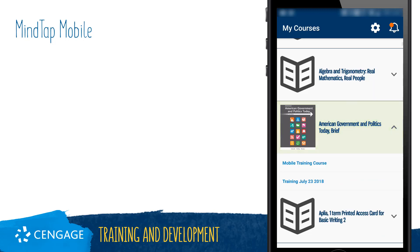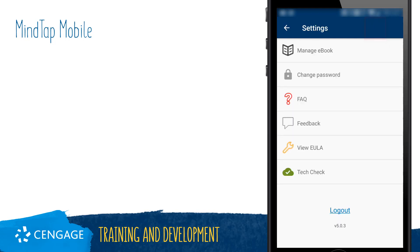After you have logged in and accepted the End User License Agreement, you will see My Courses, which is a listing of all of your current MindTap courses. Notice that there is a settings icon on the top right where you can manage your ebooks and security, as well as read some FAQs and launch TechCheck.